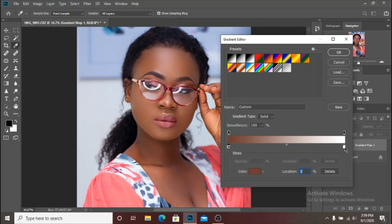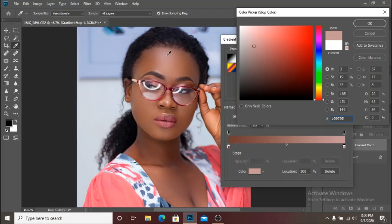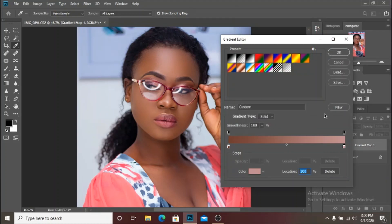Next, click on the white color stop for the highlights, then click on color. We are going to select a color from a highlighted area of the skin — there are highlights on the forehead, chin, and lips. Make sure you don't go for pure white; select the highlighted part of the skin so the color grading complements the skin. I think right about here is fine for the highlighted area, so click OK.